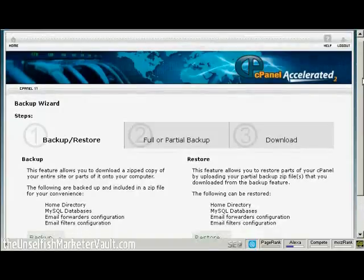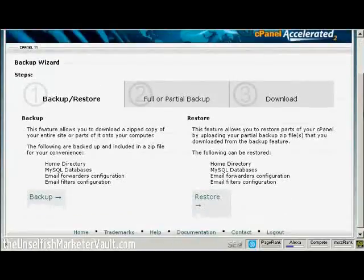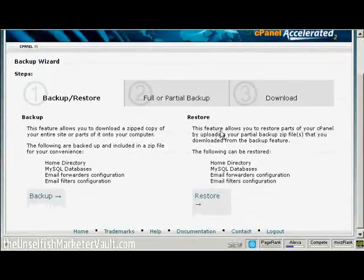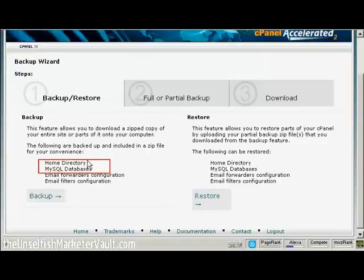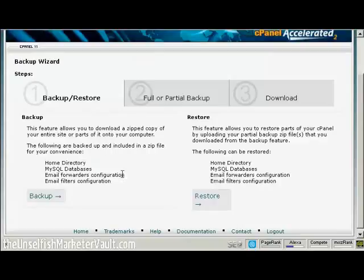It gives you the steps here. You can back up or restore. What you want to back up really are the two things that you need for your WordPress blog to work: the Home Directory and the MySQL databases. Things like email forwarders configuration and email filters configuration are more to do with the actual running of your website.